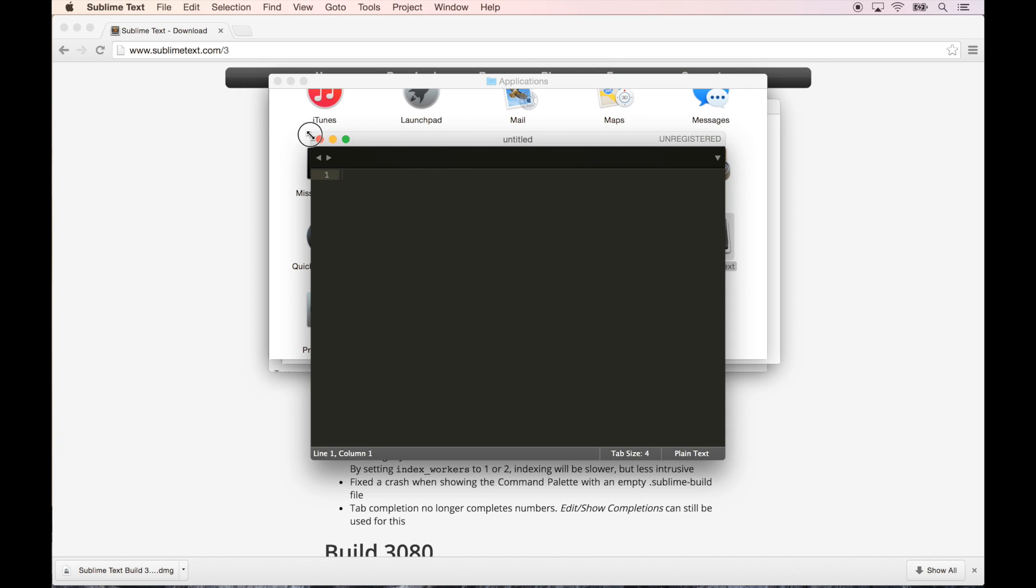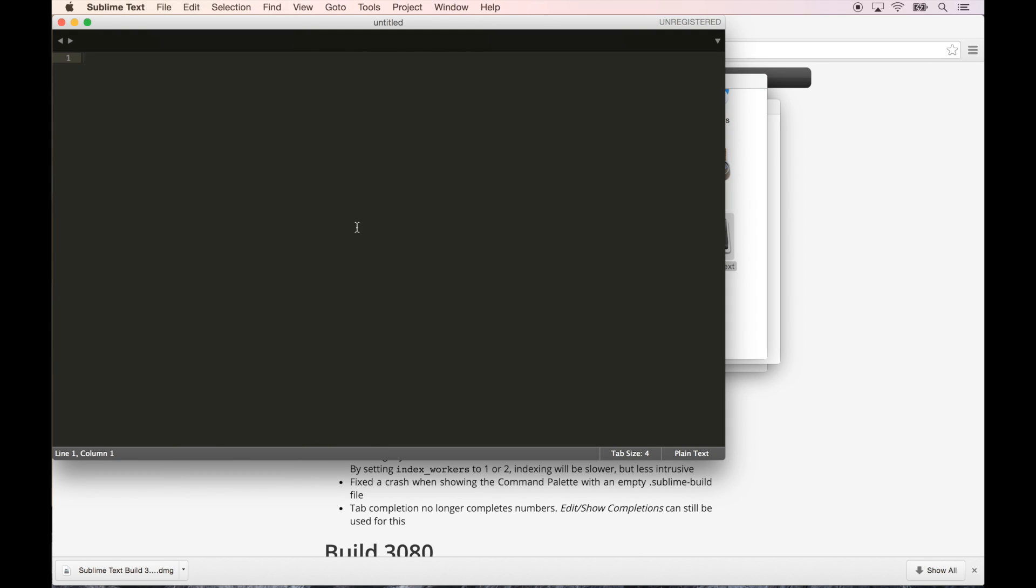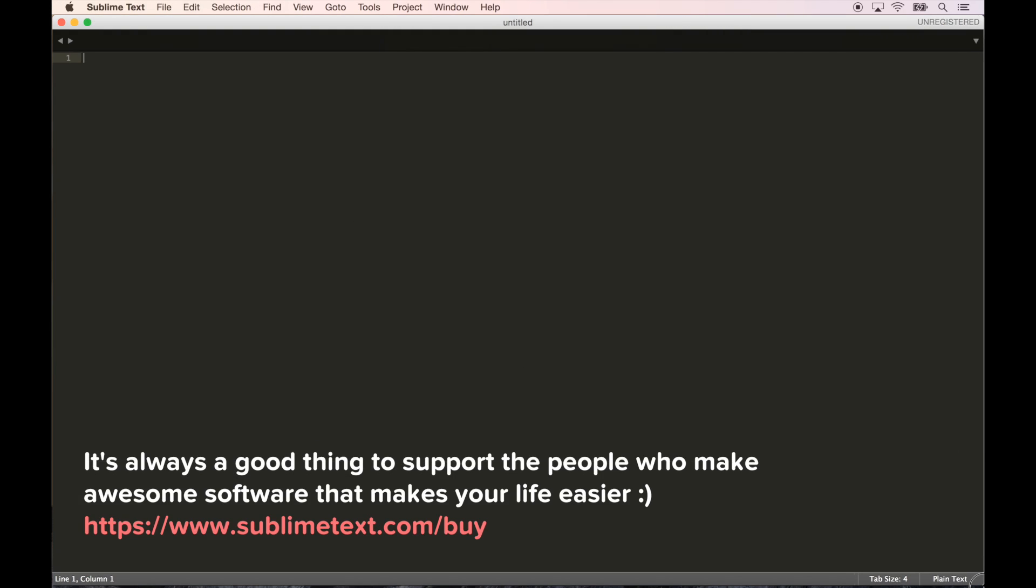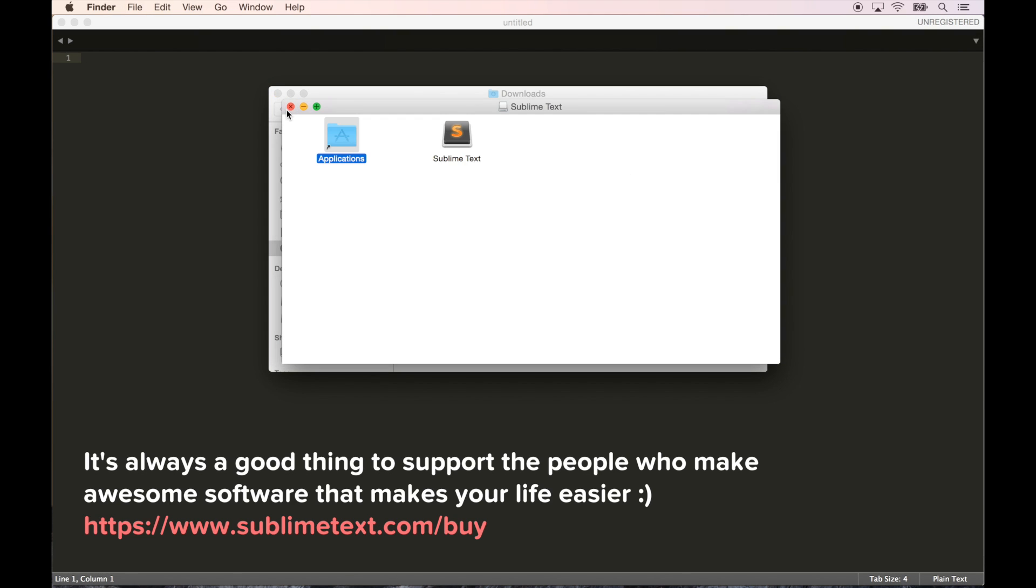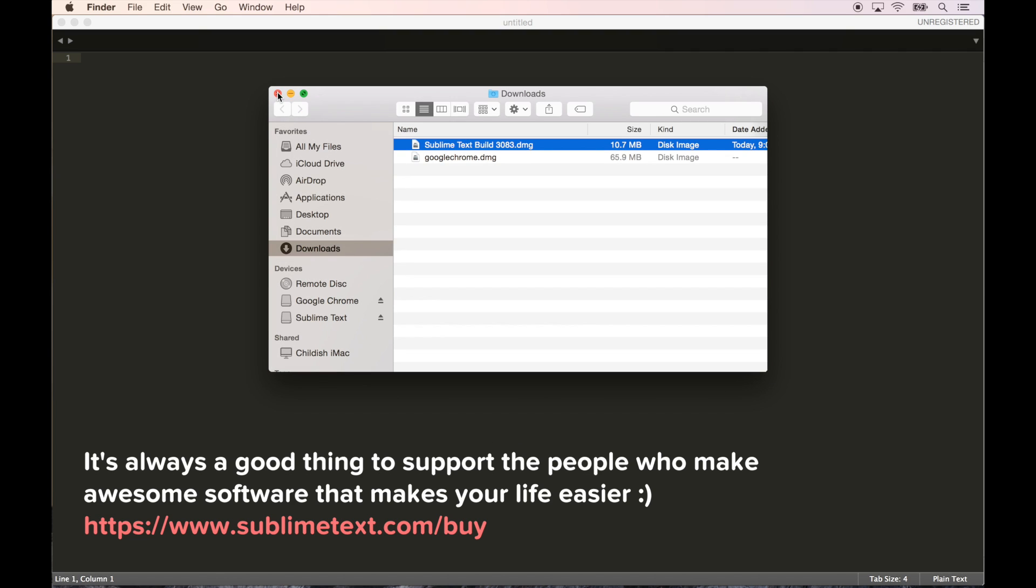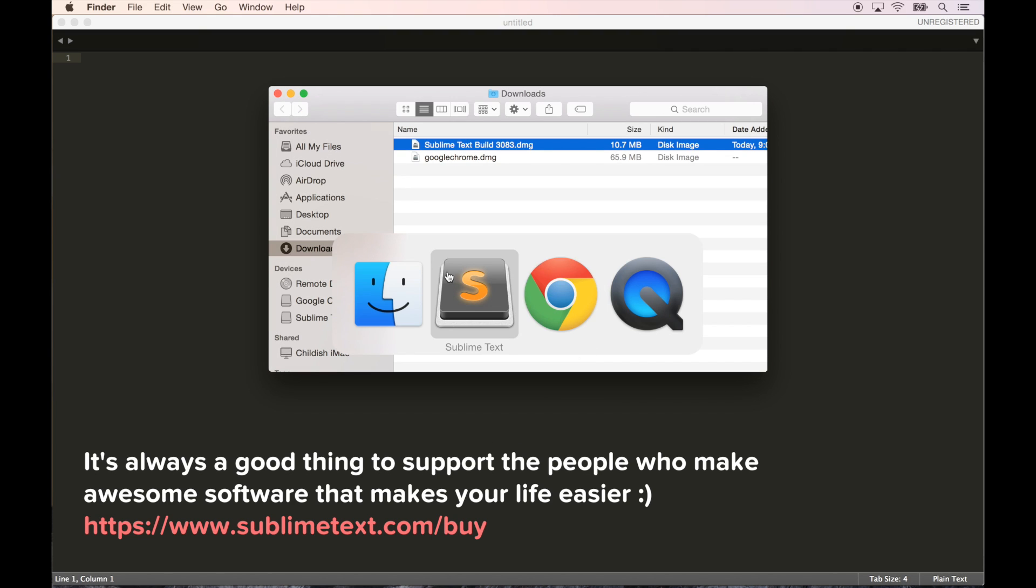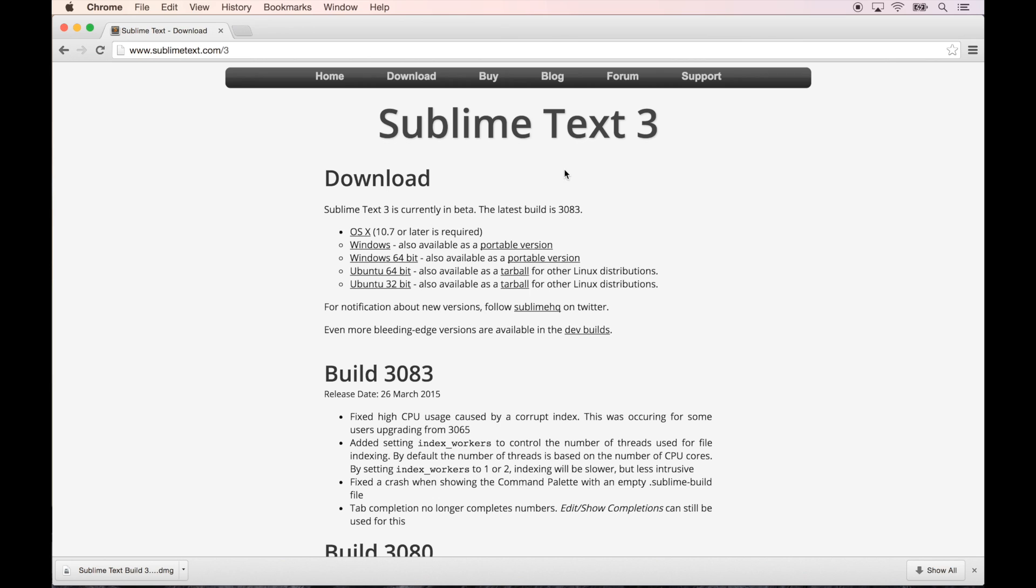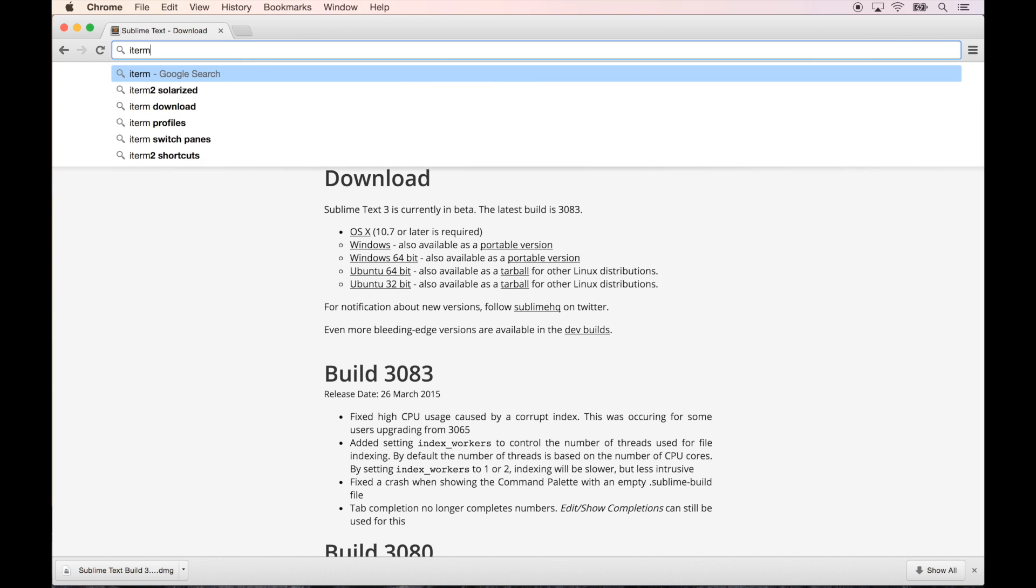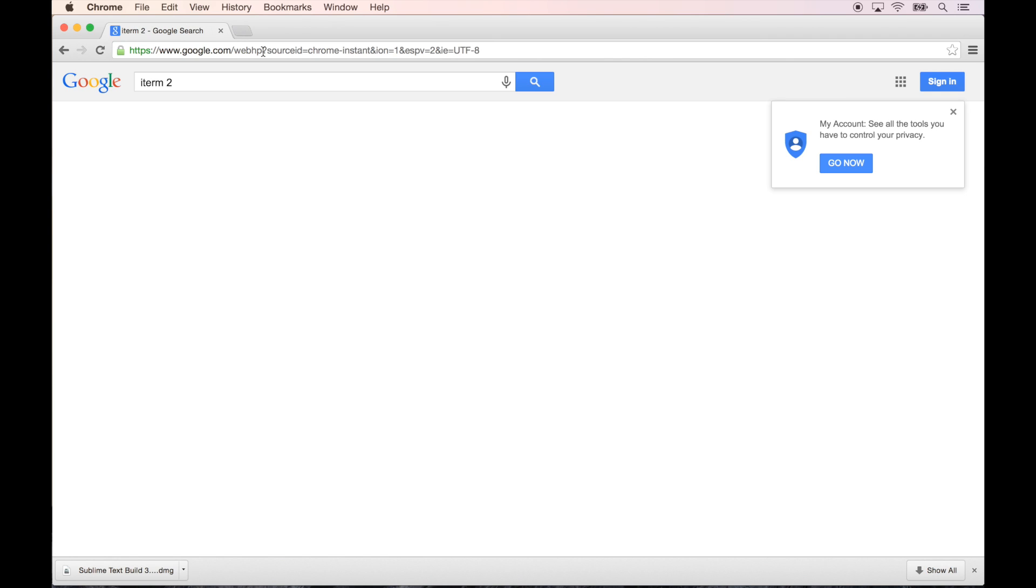Sublime Text is free to use but you do need to register it if you want that to go away. Actually I think Sublime Text 2 might have been free and Sublime Text 3 is paid, I'm not really sure. Either way, go download it, it's an awesome text editor.